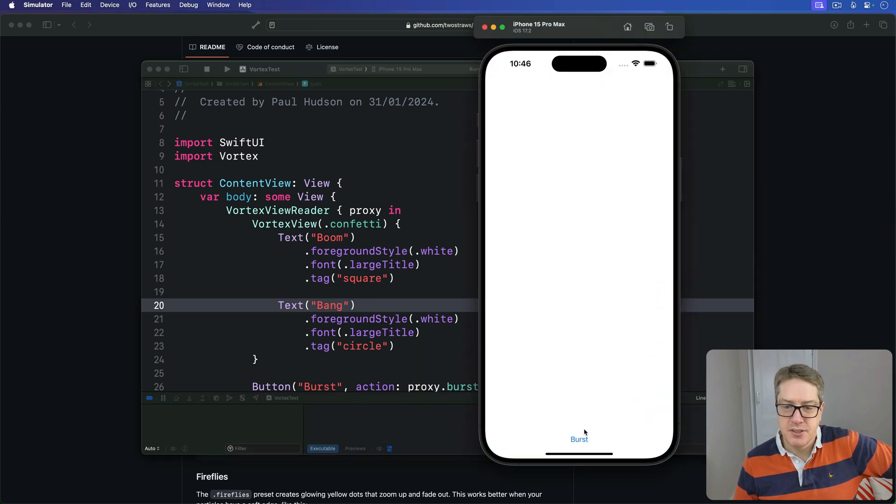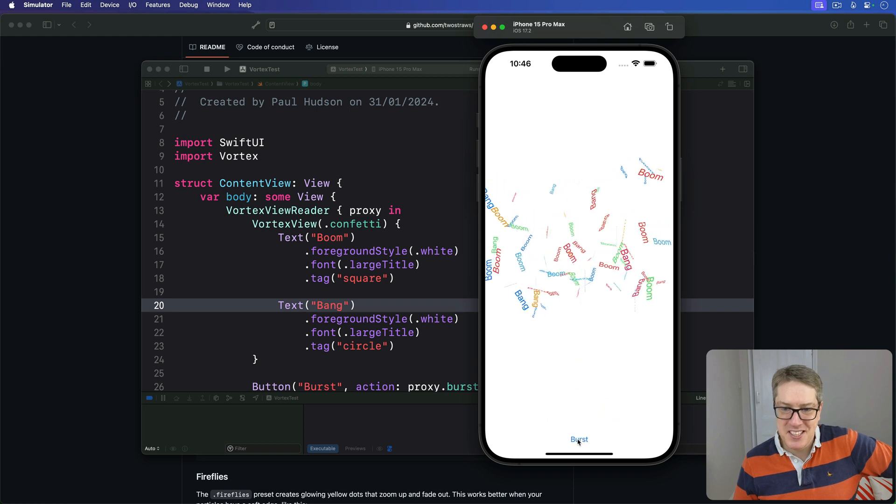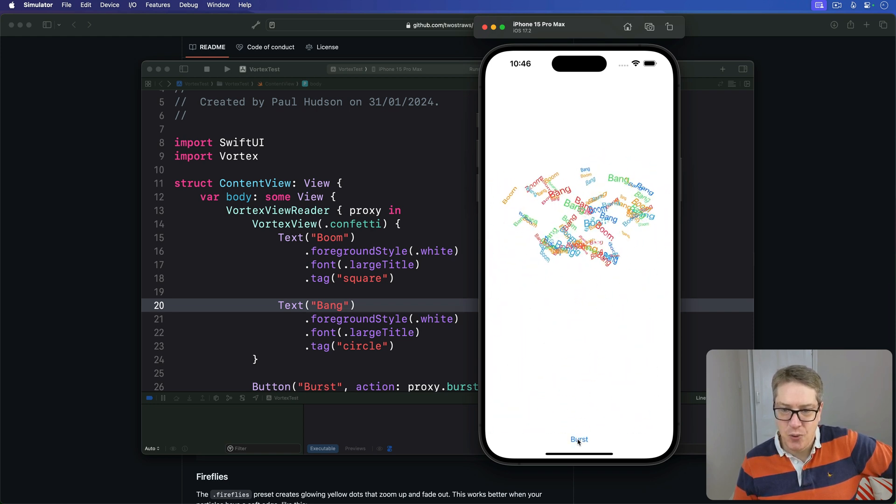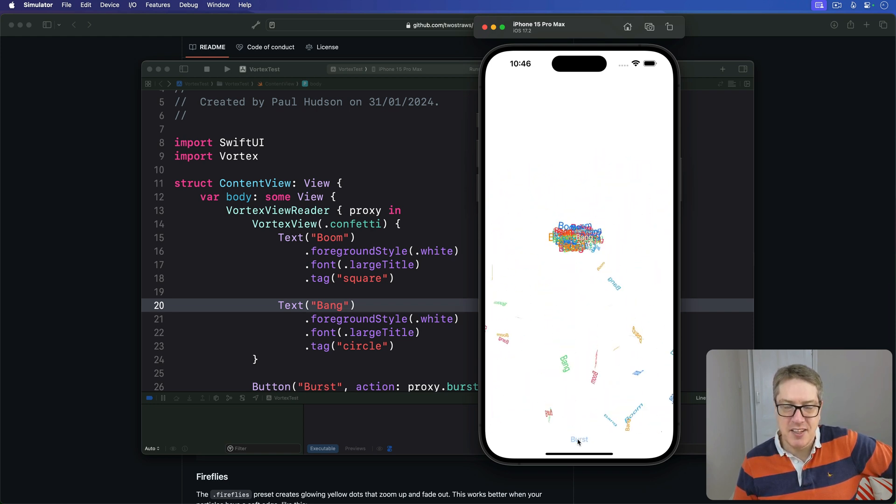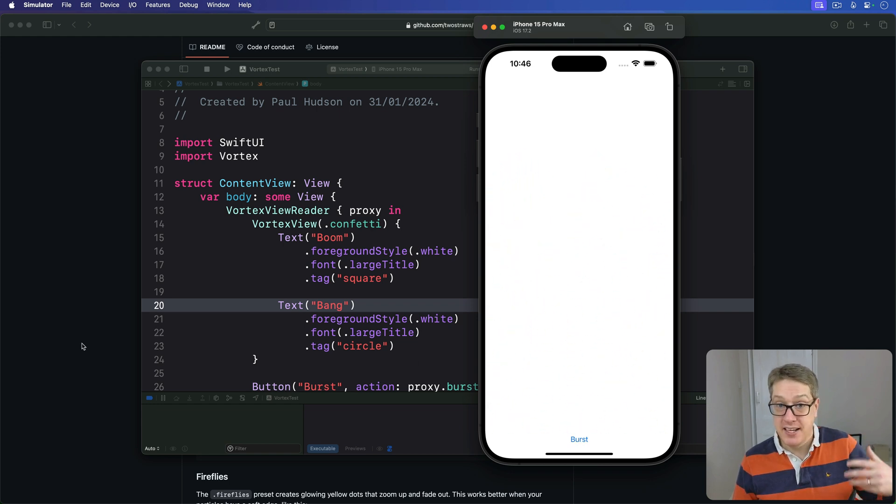Let's try it out. I'll press Burst. And there we go. So you can see it spins beautifully in 3D space as they fall, creating a lovely confetti effect. It's that easy, folks, to get started and experiment.